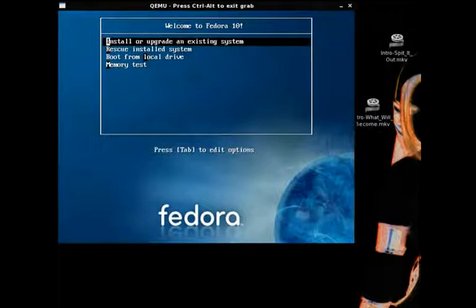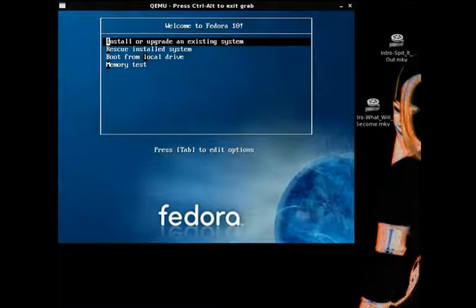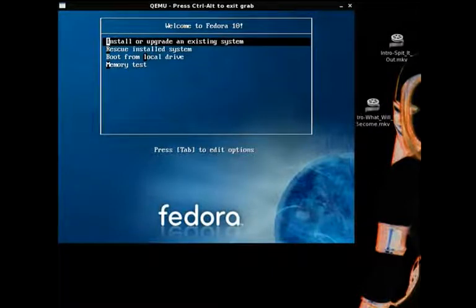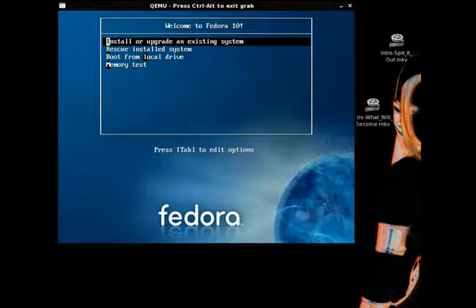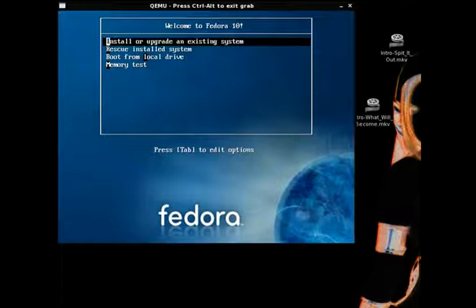This is the installation screen of Fedora. The latest version is Fedora 10. Almost all Fedora installation CDs or DVDs are the same. Anymore, they're all DVDs. Unless you already know what you're doing and have a reason not to, hit enter for the first option to install or upgrade an existing system.